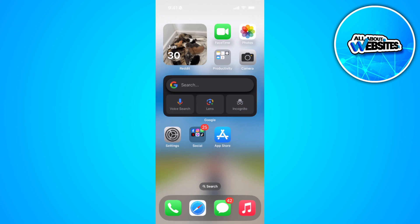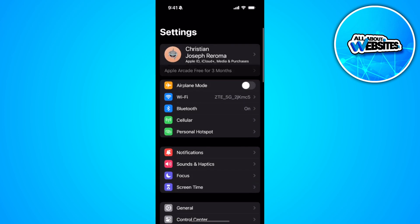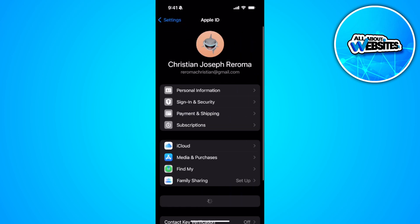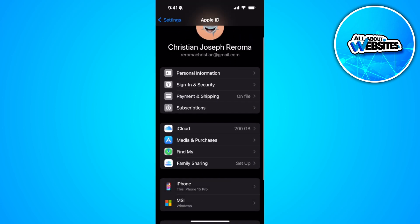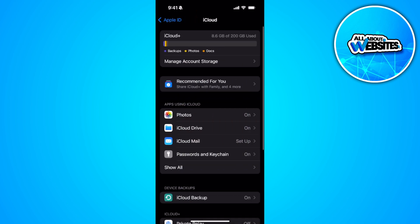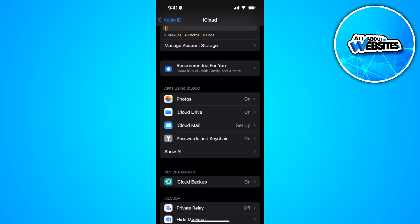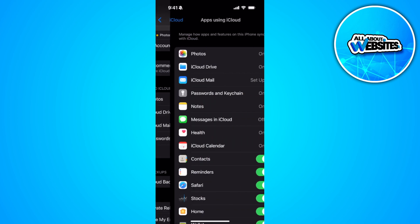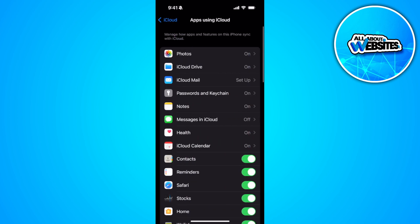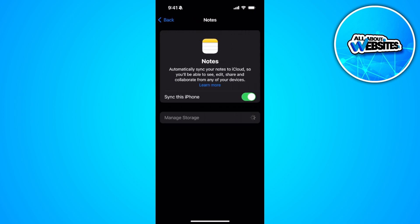The first thing you want to do is open your Settings. From here, tap on your name at the top, and then select iCloud. In the apps using iCloud section, simply tap on 'Show All' and you'll see Notes from here.